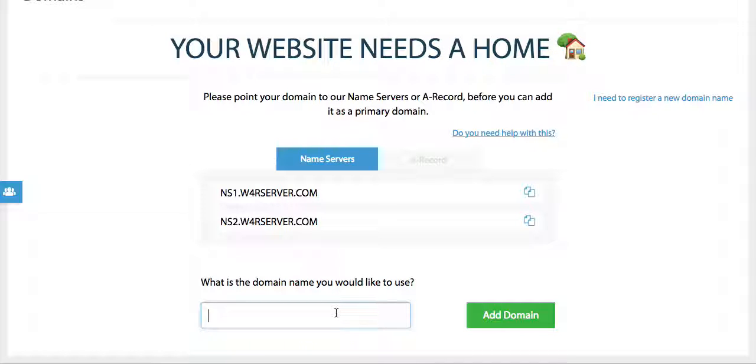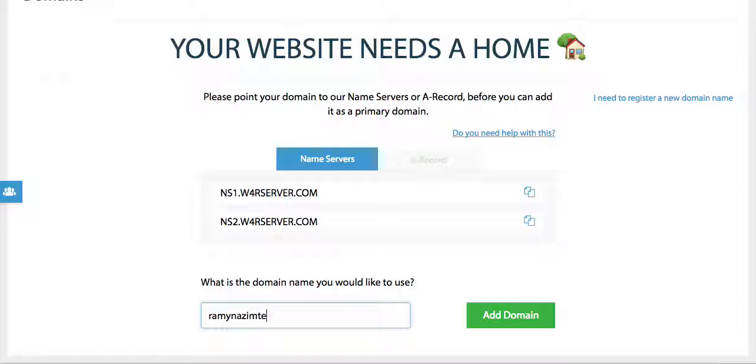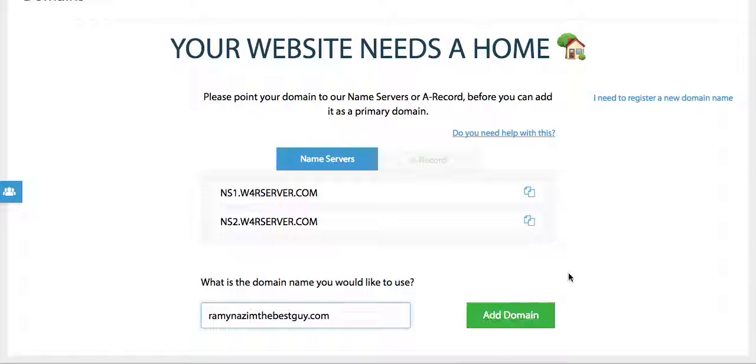So in this case if I had just purchased it I would have to wait a couple hours. After the couple hours I would put it in so it would be ramynazimthebestguy.com and I would click add domain.